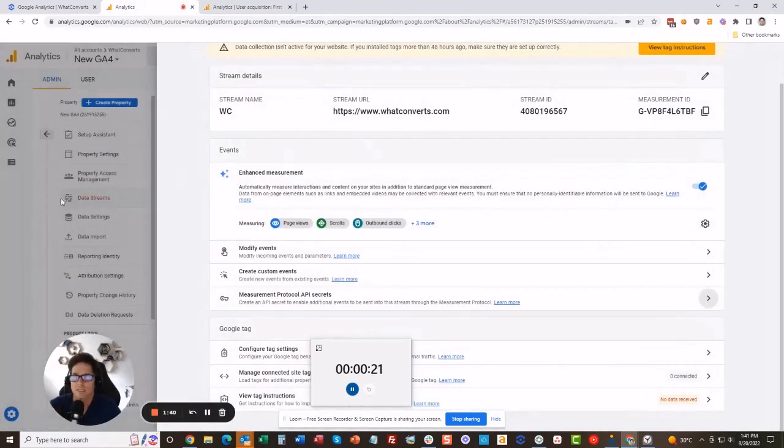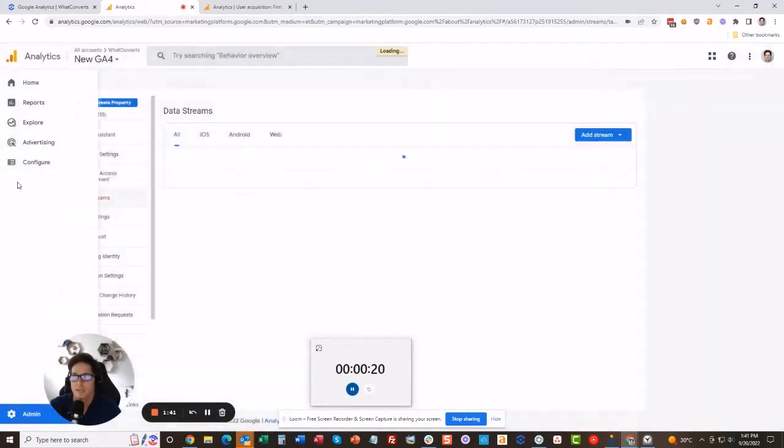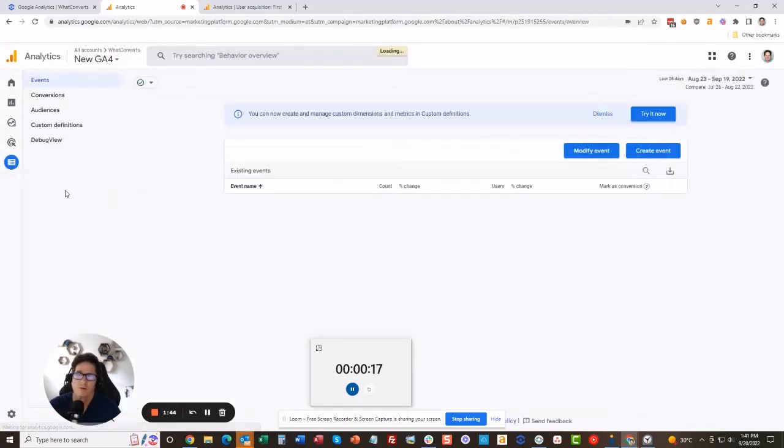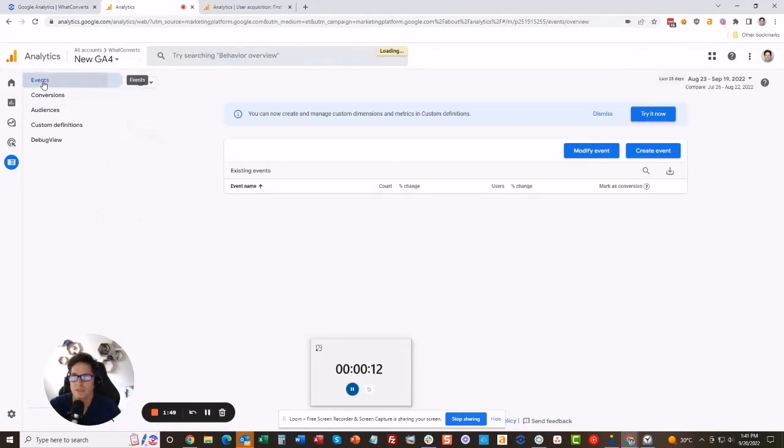Next step, you're going to go over to Google Analytics again and now go into the configure tab. Now what I would do is make a phone call so it's tracked and sent into Google Analytics before you do this, and then you're going to look at your events.